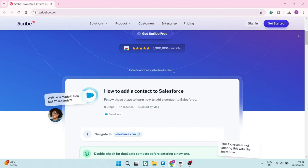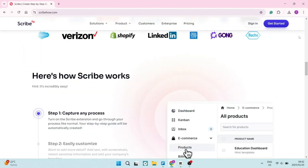They also offer a desktop application for capturing workflows performed on your computer, which ensures that you can document any process regardless of the application you're using. Scribe allows you to annotate screenshots with text, arrows, and shapes, which can help you highlight important details and provide clear instructions. It also allows you to edit and customize the steps in your guide, adding additional information or clarifying instructions.